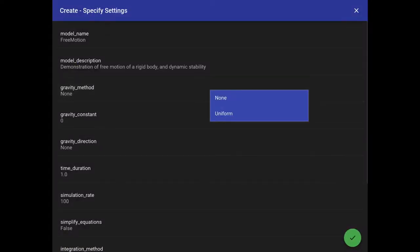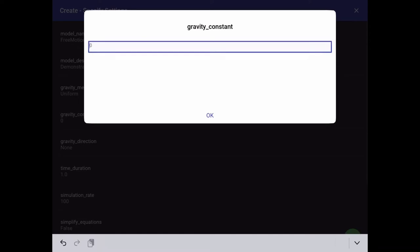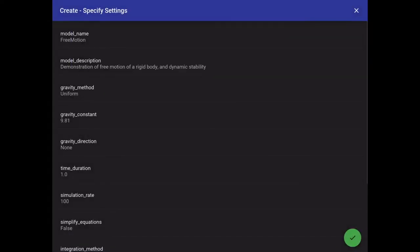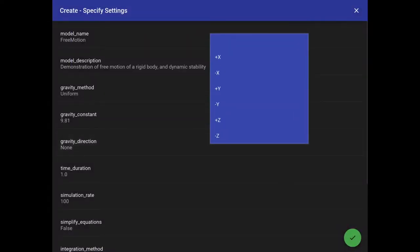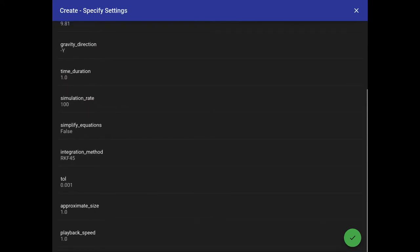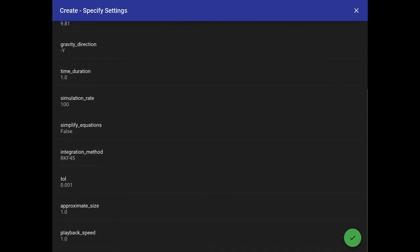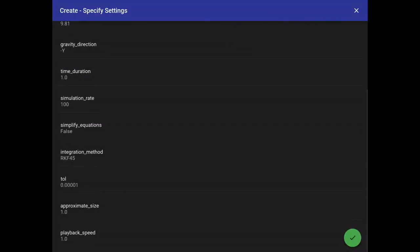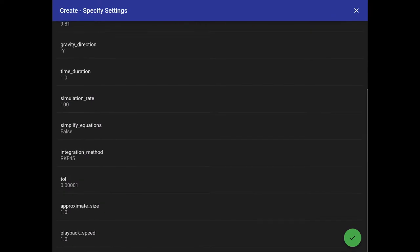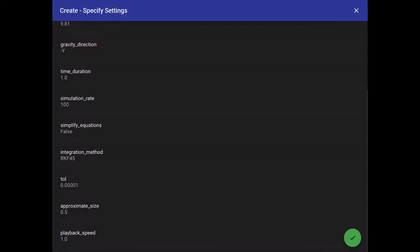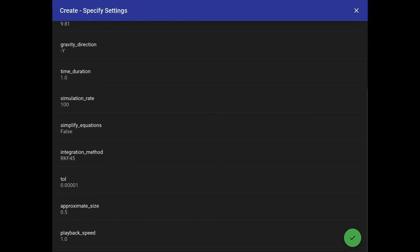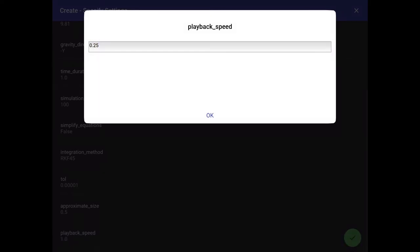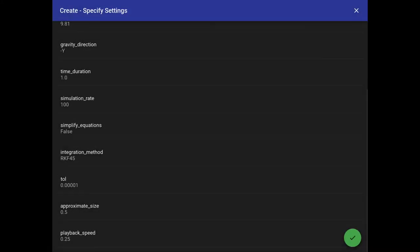I'm going to have gravity in our model. That's going to be in the minus Y direction. A couple other new things in here that I'm going to touch on. So first I'll set the tolerance a little bit lower than the default. Simulation is pretty quick here, so that will simply just smooth it out a little bit. Then I'm going to set the approximate size to 0.5. That scales how the fonts and lines get drawn. An iPhone is relatively small, so we set that to a smaller number than the default, which is one. Then playback speed, I'm going to set that to 0.25. What that will do is just make this play in slow motion.